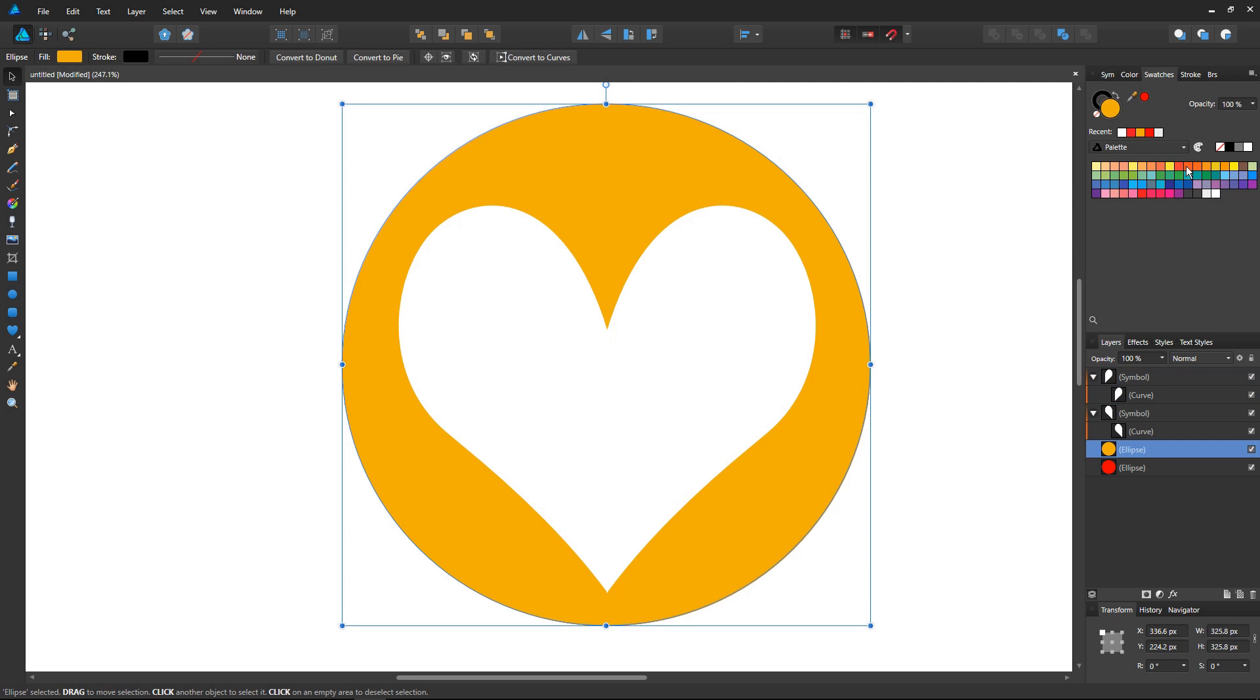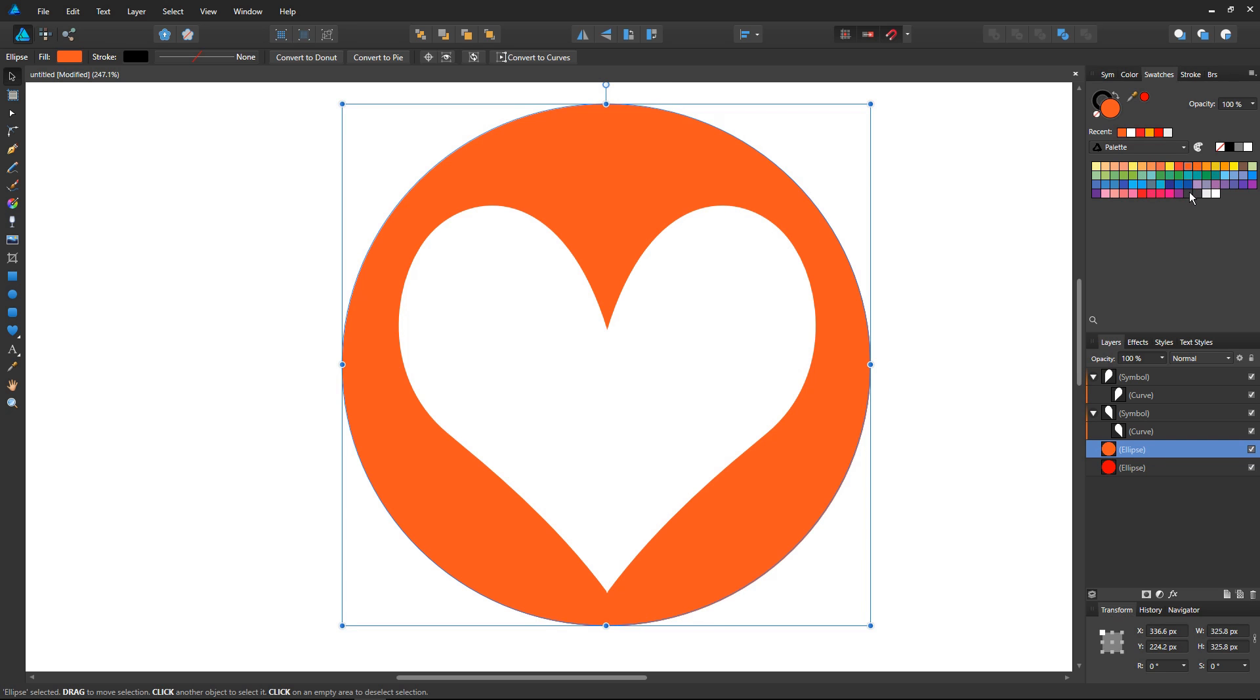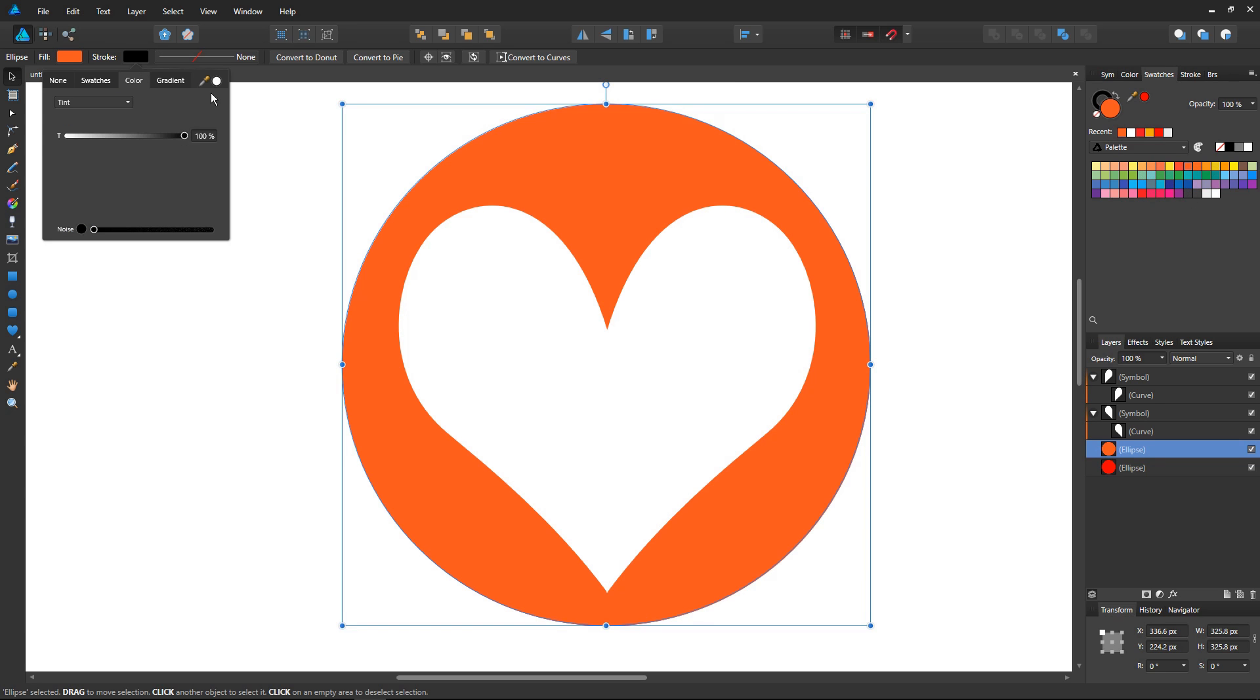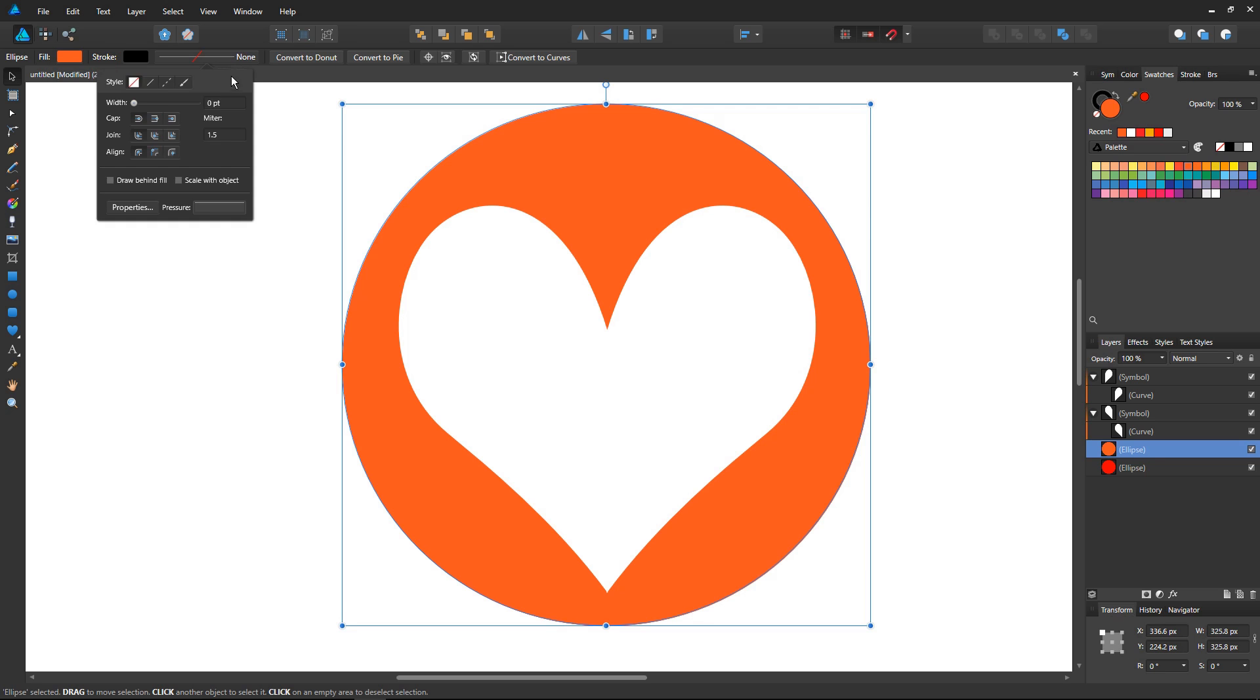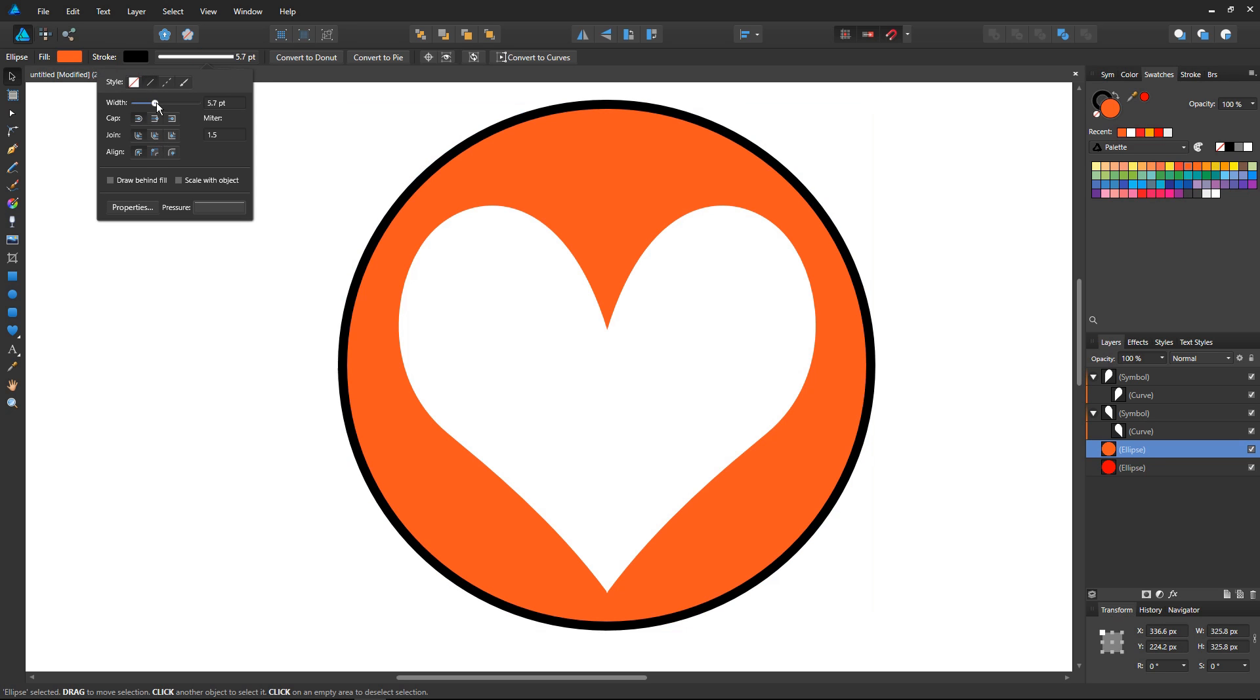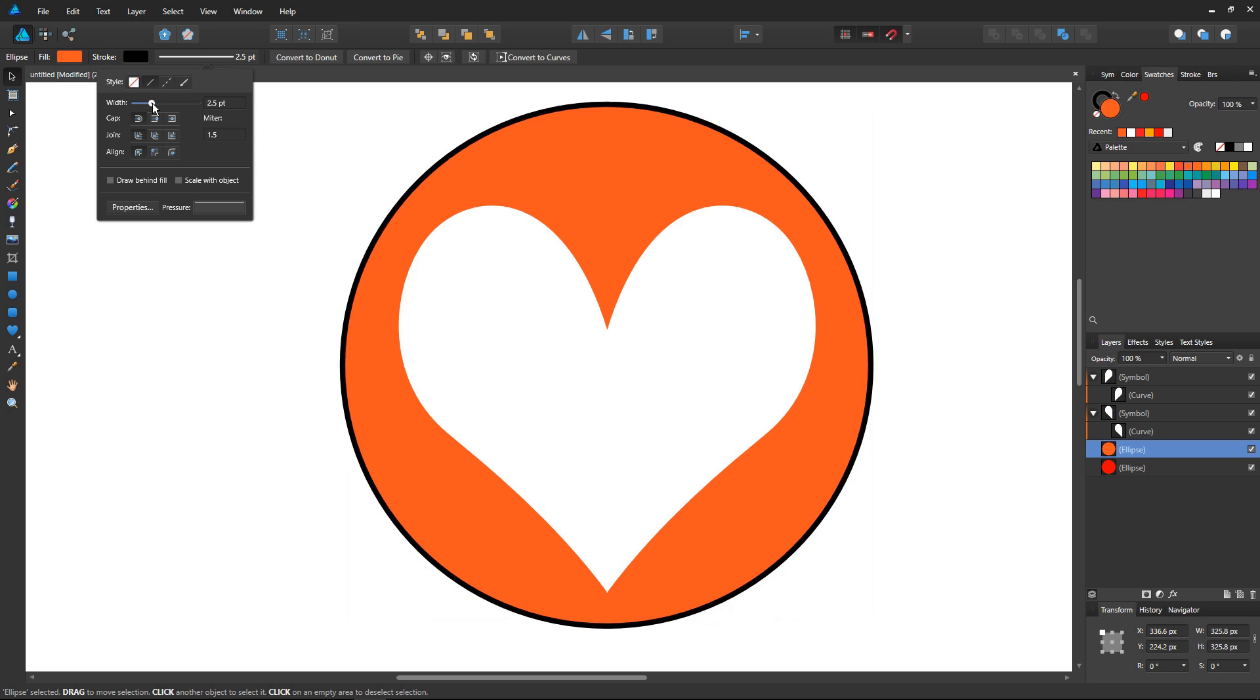Last but not least, the good thing with vector tools is that you can quickly change their colors and add strokes to create some outline, which is quite handy as well.